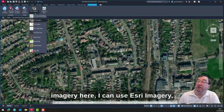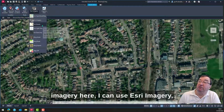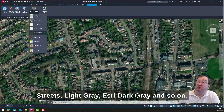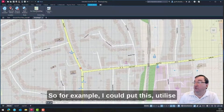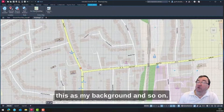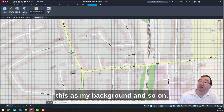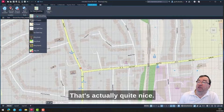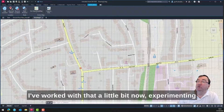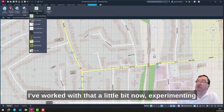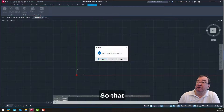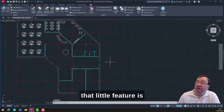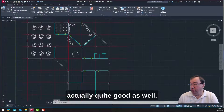What's good about this is we've got Esri imagery here — I can use Esri imagery, streets, light gray, Esri dark gray, and so on. So I could utilize this as my background. I quite like that — it's actually quite nice. I've been experimenting with it a little bit and I think it's actually quite good.